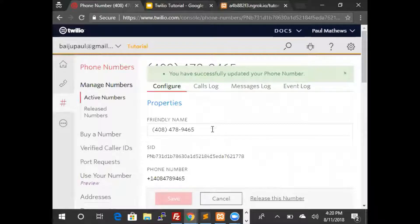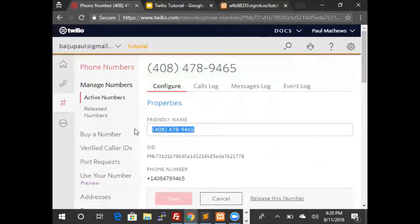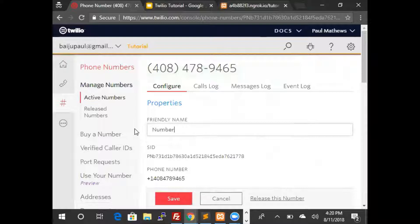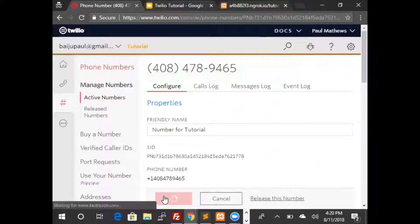We can also add a friendly name so it's easy to know what these numbers are for.